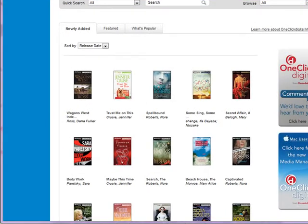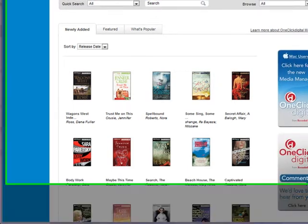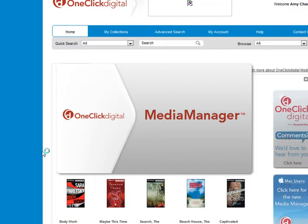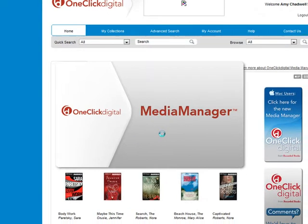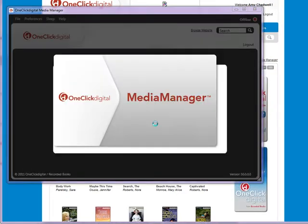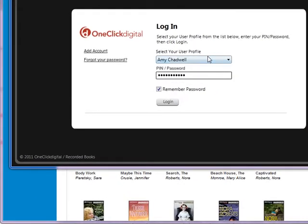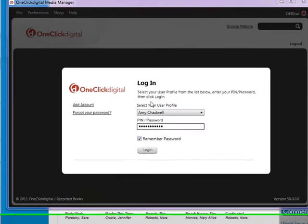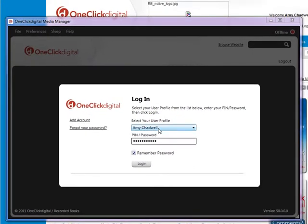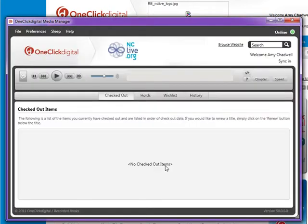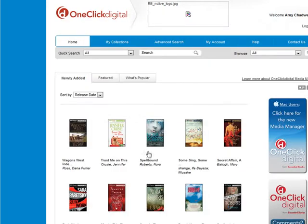Let me go ahead and open mine up. Once you've installed it, this is what it's going to look like. You can see I've already linked up my account. But the first time you install this, it's going to ask you to put in your username and password that you created on the One-Click Digital website, right here. So right now I don't have any items checked out, so let's go ahead and find a book to check out.